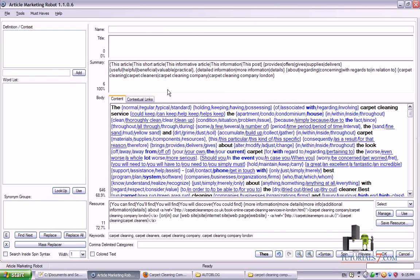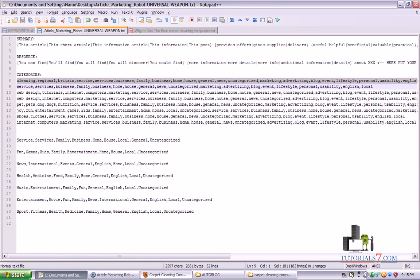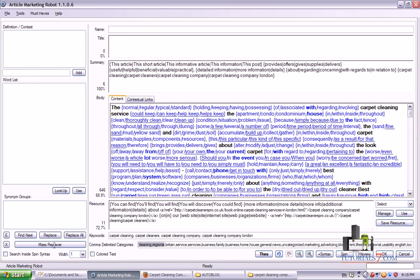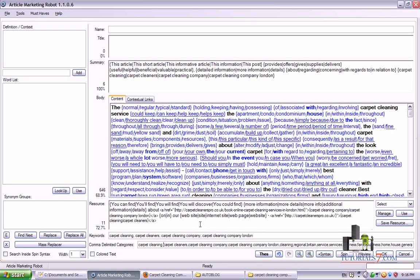Here we can put our keywords. Sometimes it will look very messy, but when you get used to using Article Marketing Robot you will see that it's very easy, and you will be able to create an article in less than one minute. So here I have some categories already prepared for the submission. Don't forget to put your keywords in front of the already-prepared categories, because there might be articles related to carpet cleaners or carpet cleaning. Google loves niche-related sites, so we'll have niche-related backlinks from articles created for carpet cleaning.